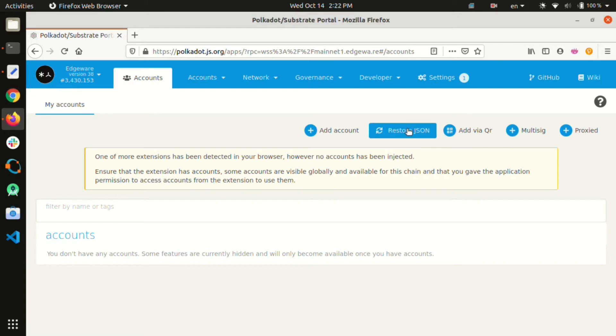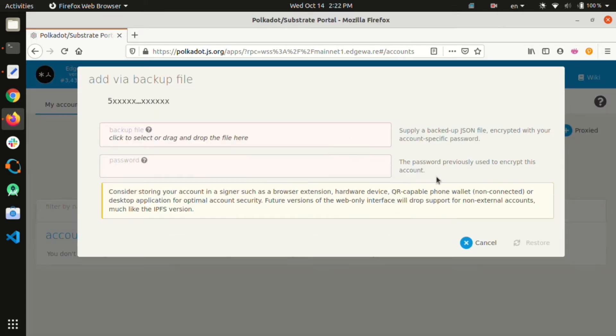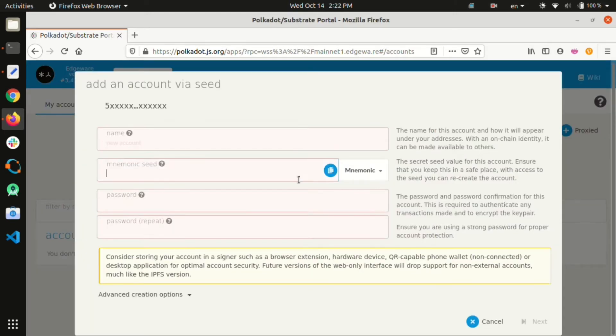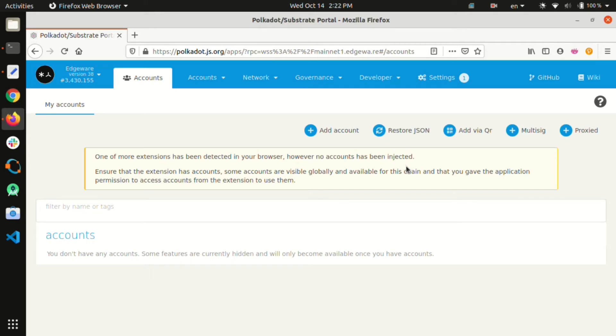We can even restore an existing one by restoring using JSON or using the add account option and replacing the pre-filled private key or mnemonic seed with our own. There is also support for external accounts through the add via QR and proxied options. We can also set up multi-signature accounts.